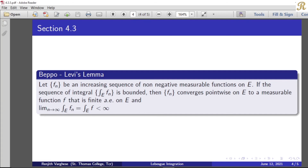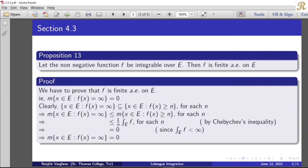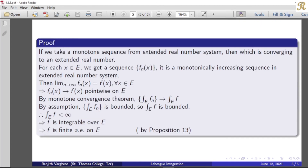Now we prove that f is finite almost everywhere on E. We apply Proposition 13: let the non-negative function f be integrable over E, then f is finite almost everywhere on E. Since the integral over E of f is less than infinity, by Proposition 13, f is finite almost everywhere on E. Thus all three required results are proved.